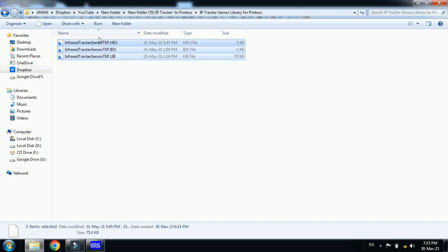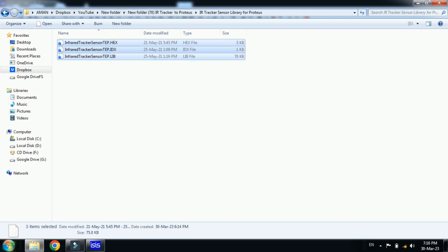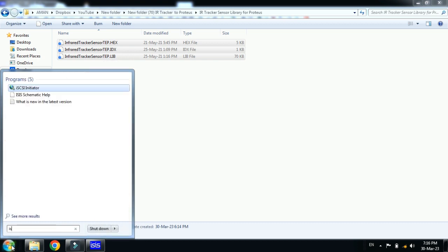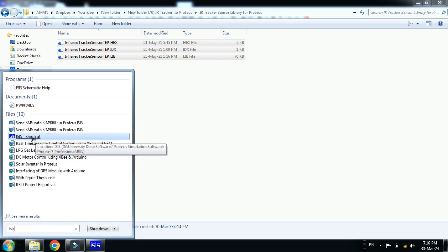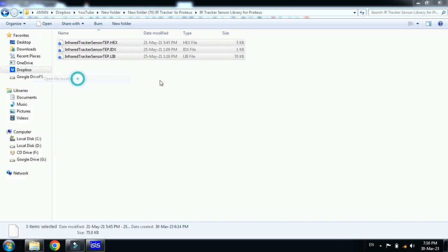Now select all the three files, then copy these. And now from here search for your Proteus file. Here you can see the ISIS, right click on it and then go to file, open file location.